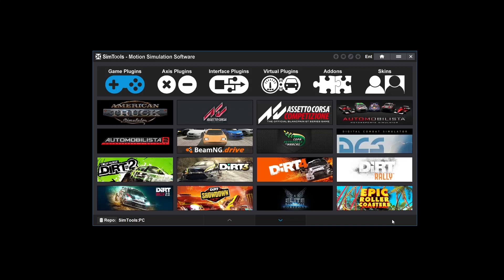A custom repo will include plugins specifically for your simulator. If you installed a regular version of SimTools and this is your first time accessing the Plugin Manager, then you'll be looking at the PC repo. You can load any plugin you have access to.